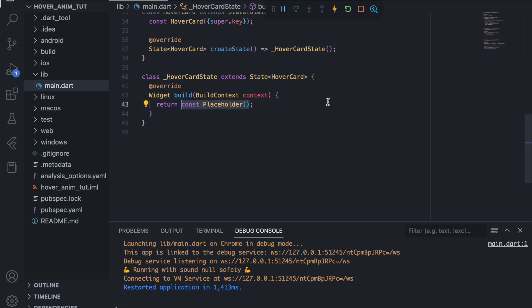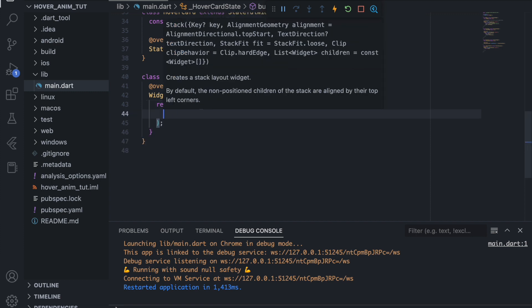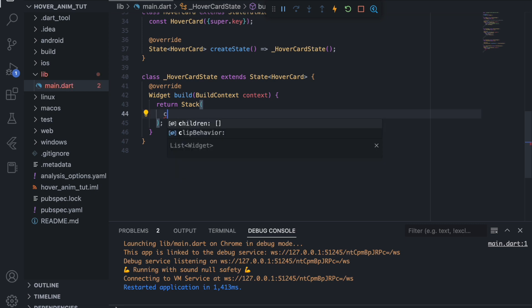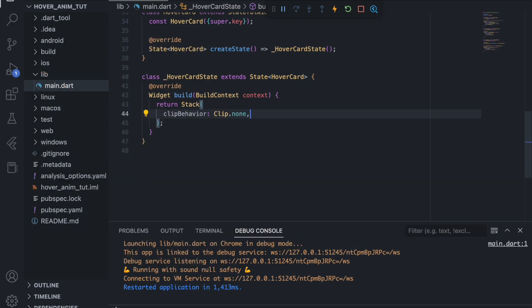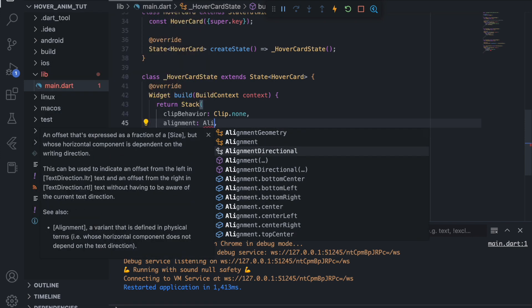First of all we will return a Stack, because the logic is we want two containers: one will be below the main card and one will be our main card that the user sees. The back one will be black and the above one will be a custom card. In the Stack we set clipBehavior to none so it doesn't clip when we use the Positioned widget, and alignment to center.